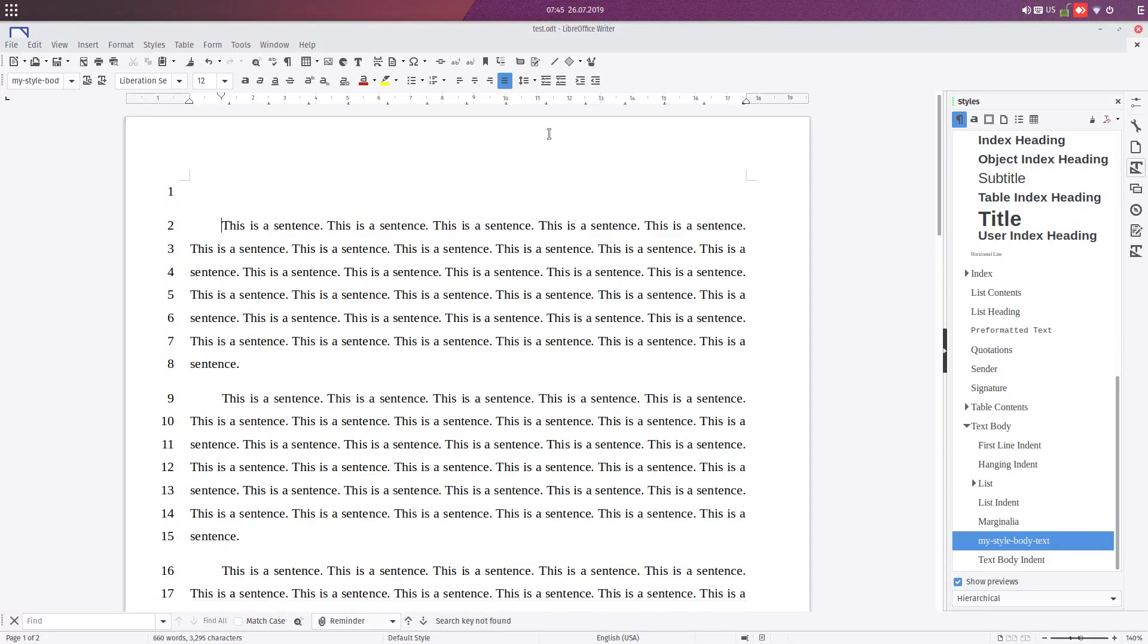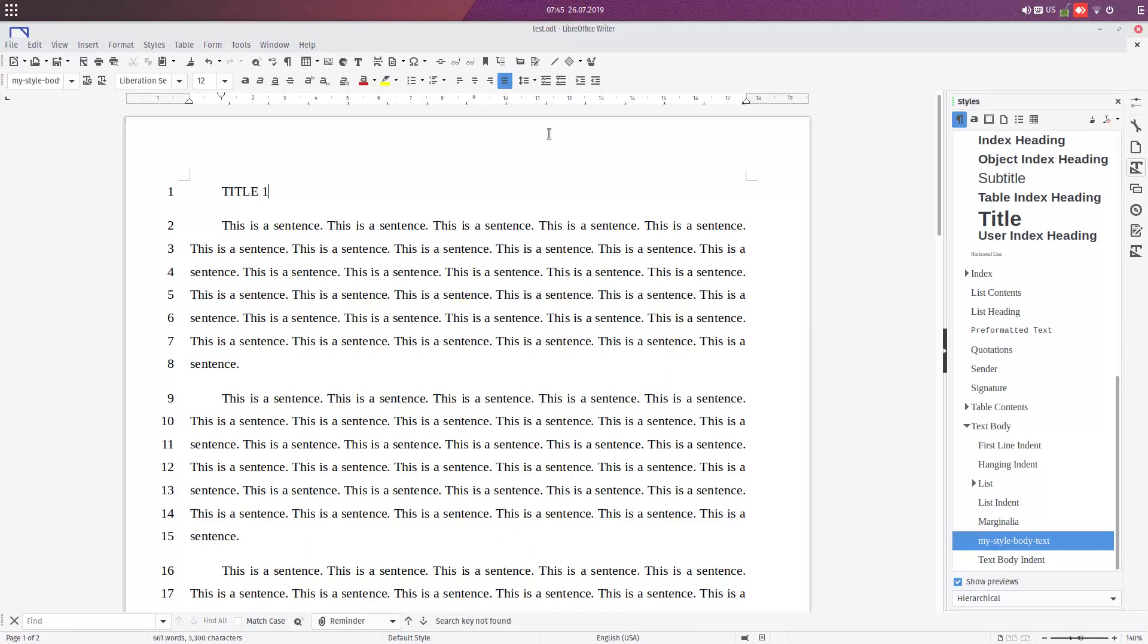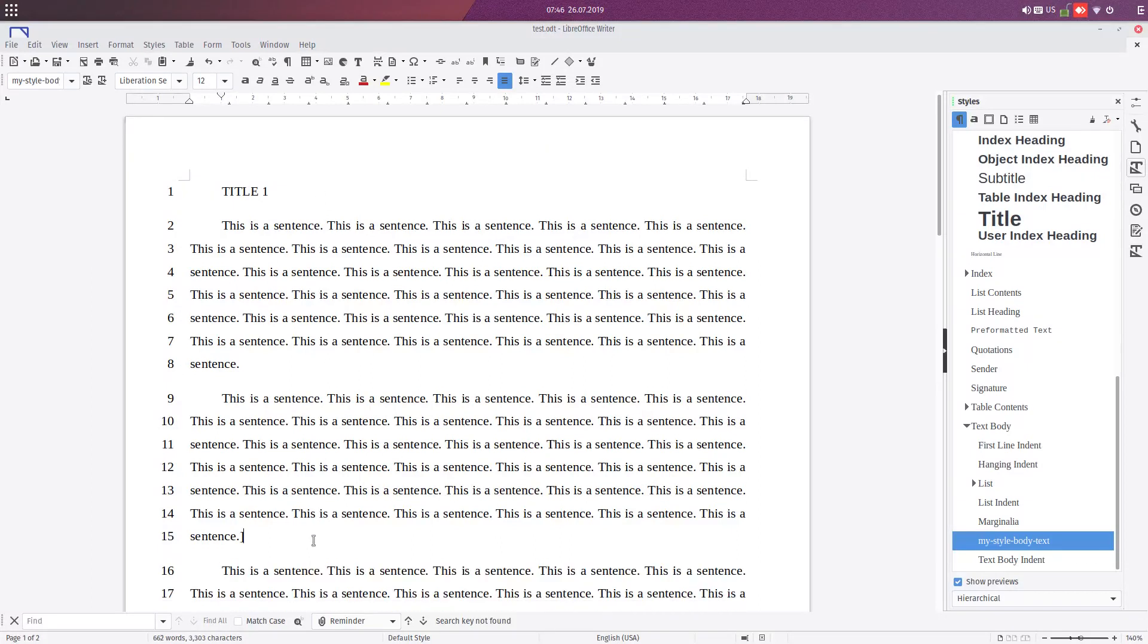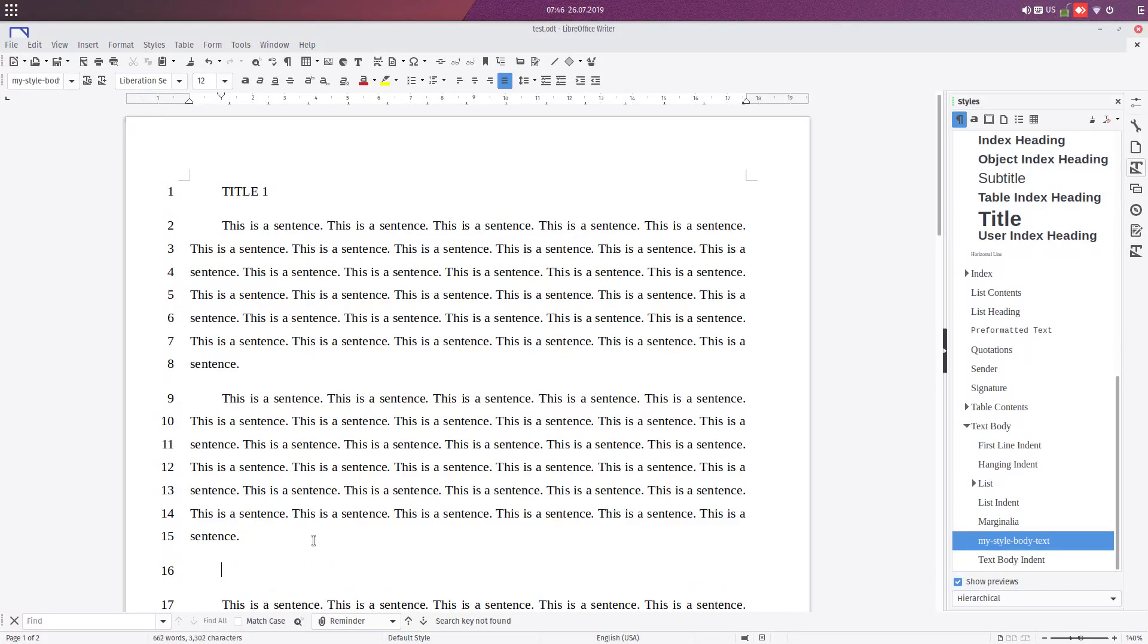Let's suppose we want a title here, and we're writing Title 1, and another title here, Title 2.